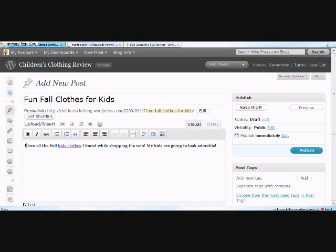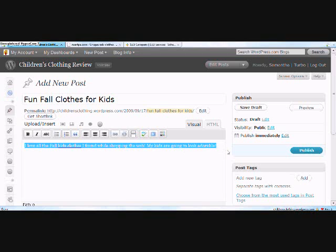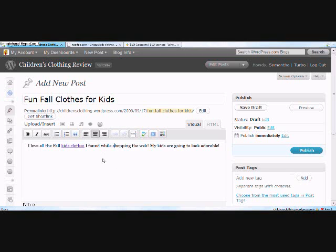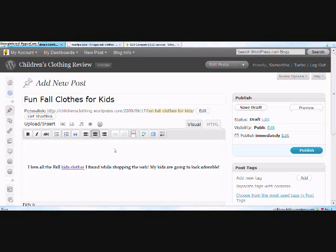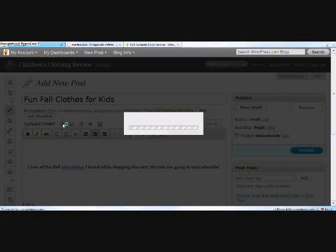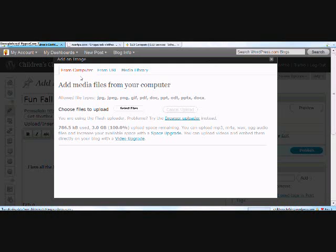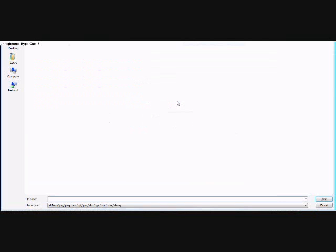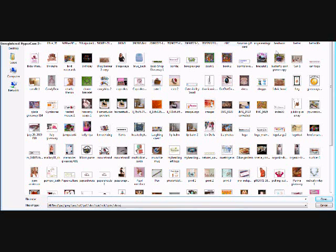Now I'm going to highlight it again and center it and bring it down a little bit. Bring my cursor up. Now if you want to add an image, you hover over the little box here that says 'add an image' and click on it. You have a choice here where you want to grab your image from — from your computer, a URL, or a media library. Click select files. I'm going to get it from my computer.